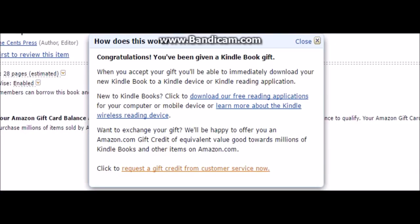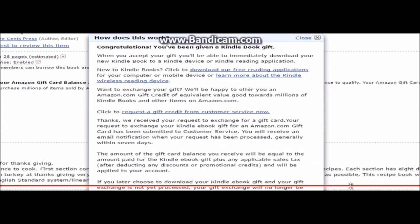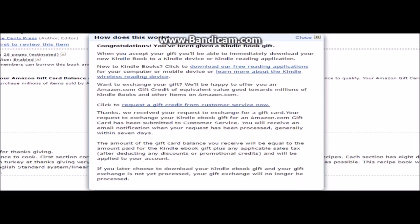Click to request a gift credit — that's gift credit from customer service. After clicking that, they will get a message that says 'Thanks, we received your request to exchange for a gift card.' It might take a couple of days, but usually when I get it, it takes a couple of minutes to a couple of hours. That's about it — thank you for checking out my channel, have a nice day guys.